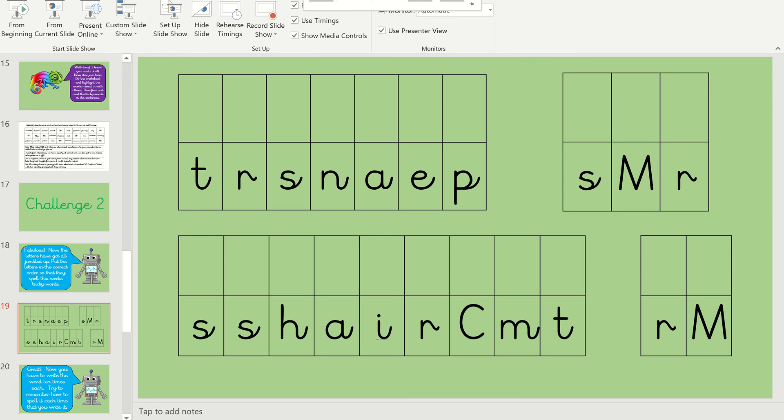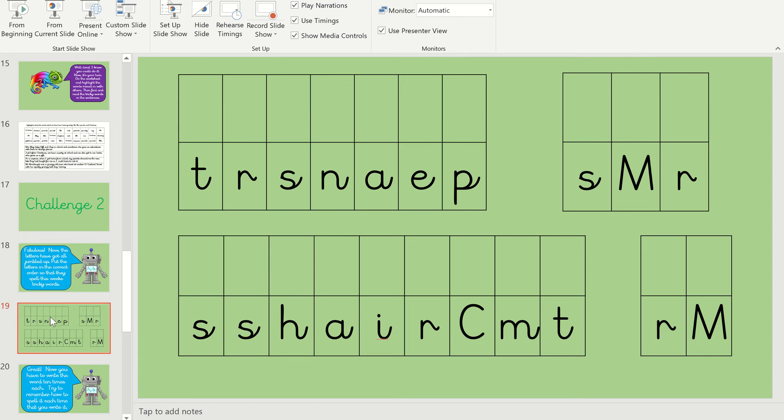Okay, right. Wow. They're quite long, aren't they, this week? Okay, so the first one is parents. Let's have a look at this one then. Sound it out then. Well done.